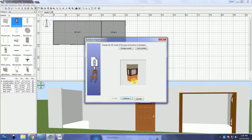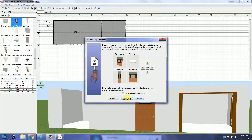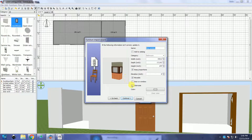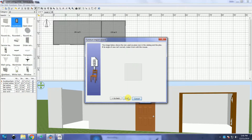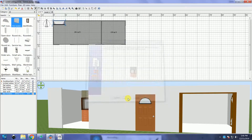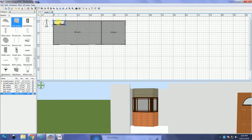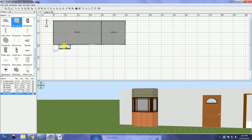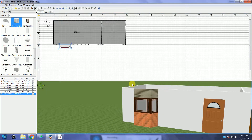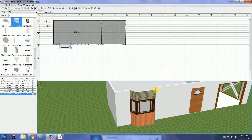This time when importing, you don't have to change the orientation of the object because it is already upright. I hope you enjoyed watching this video. See you next time!